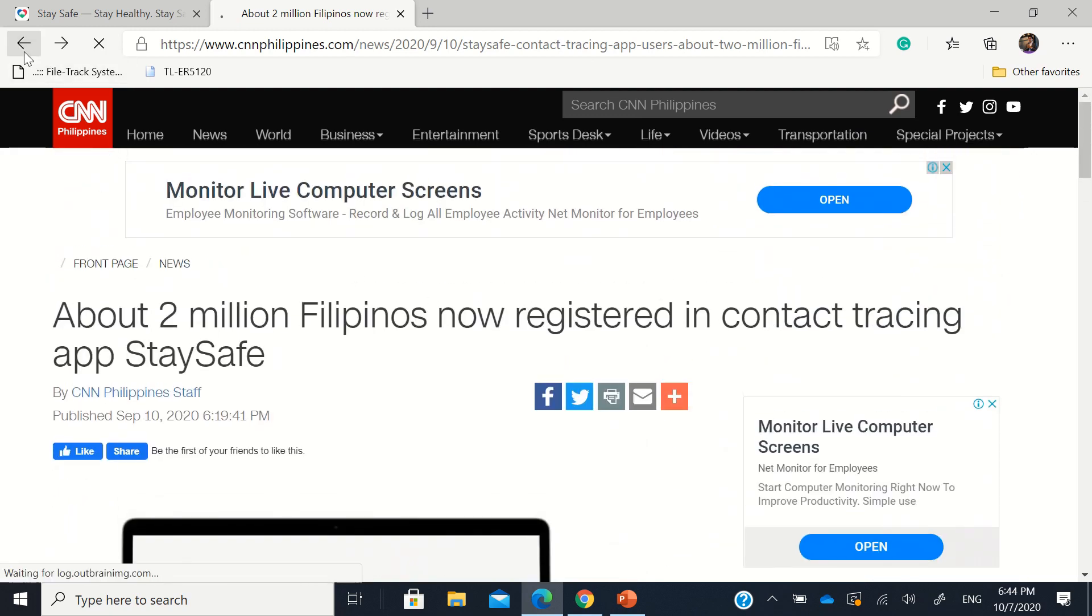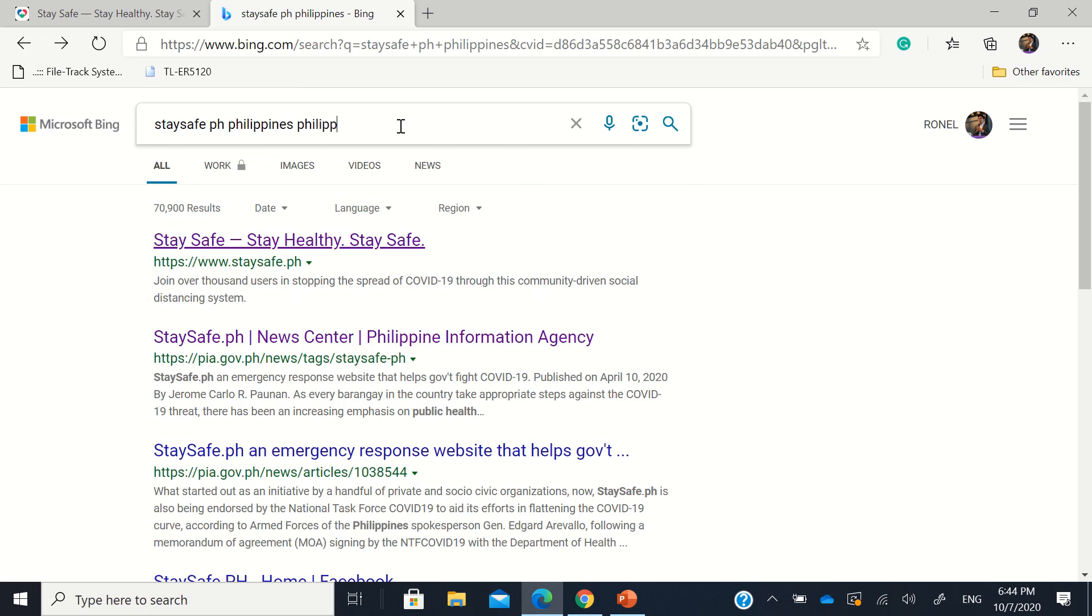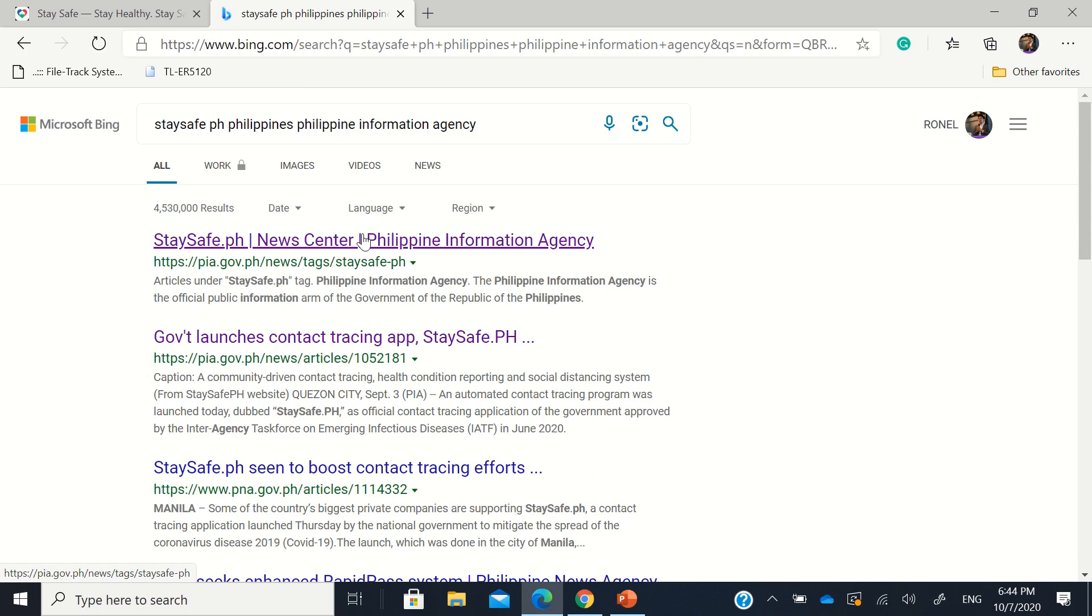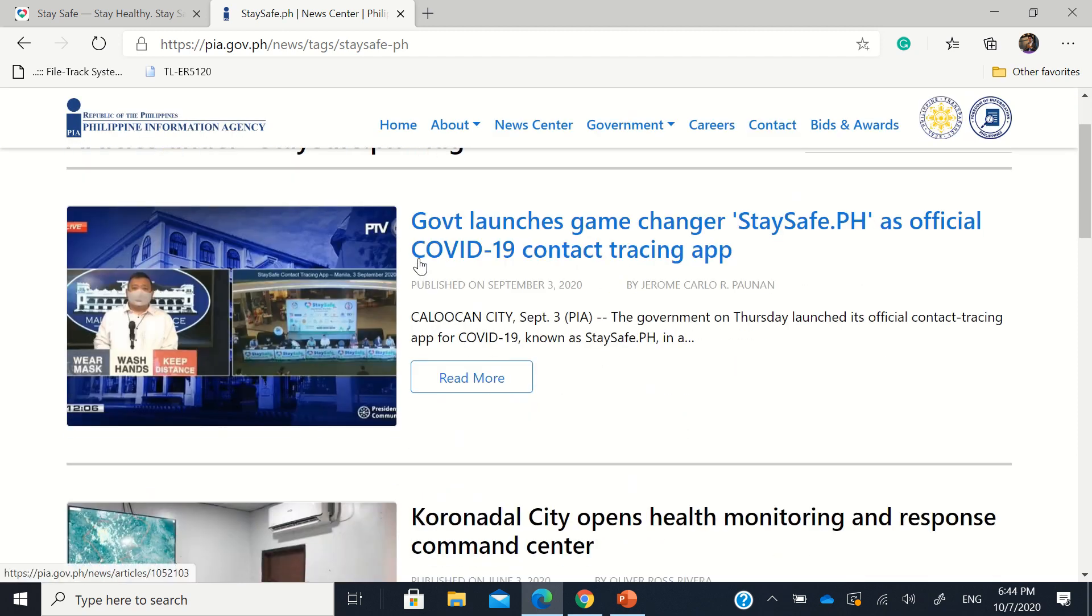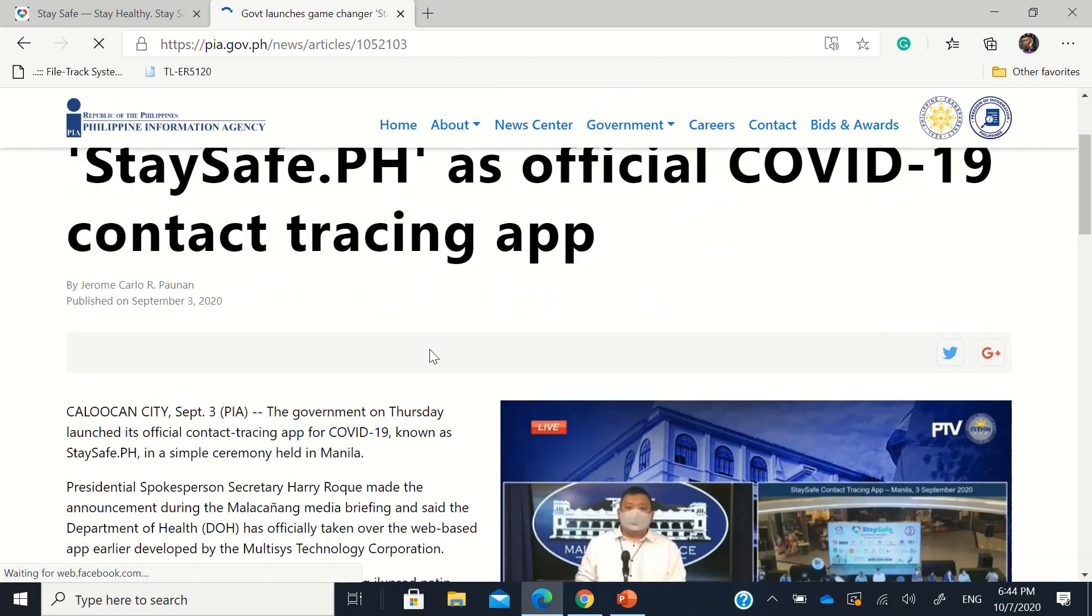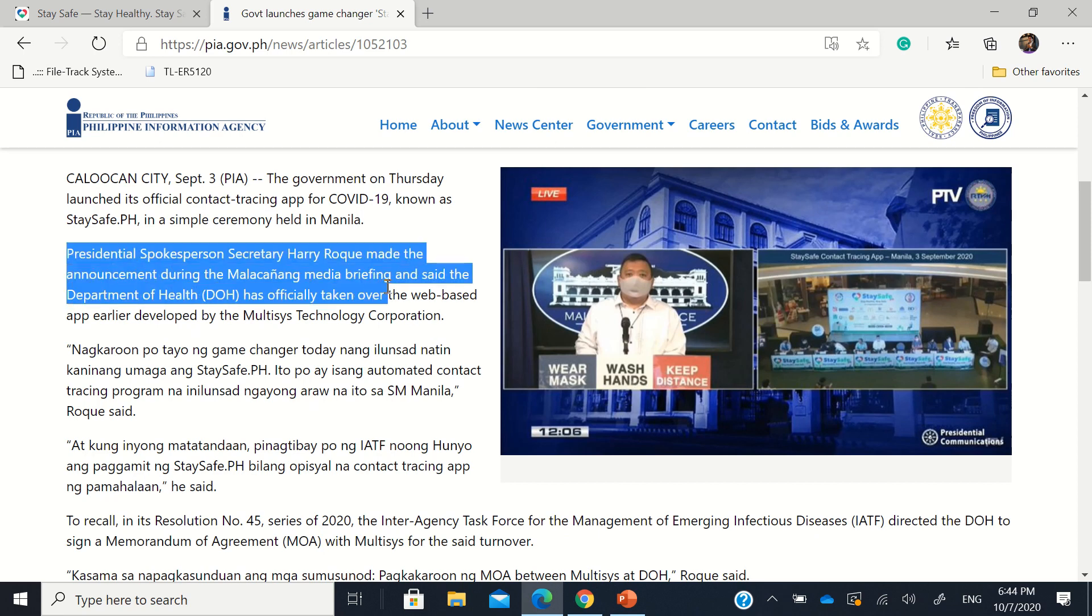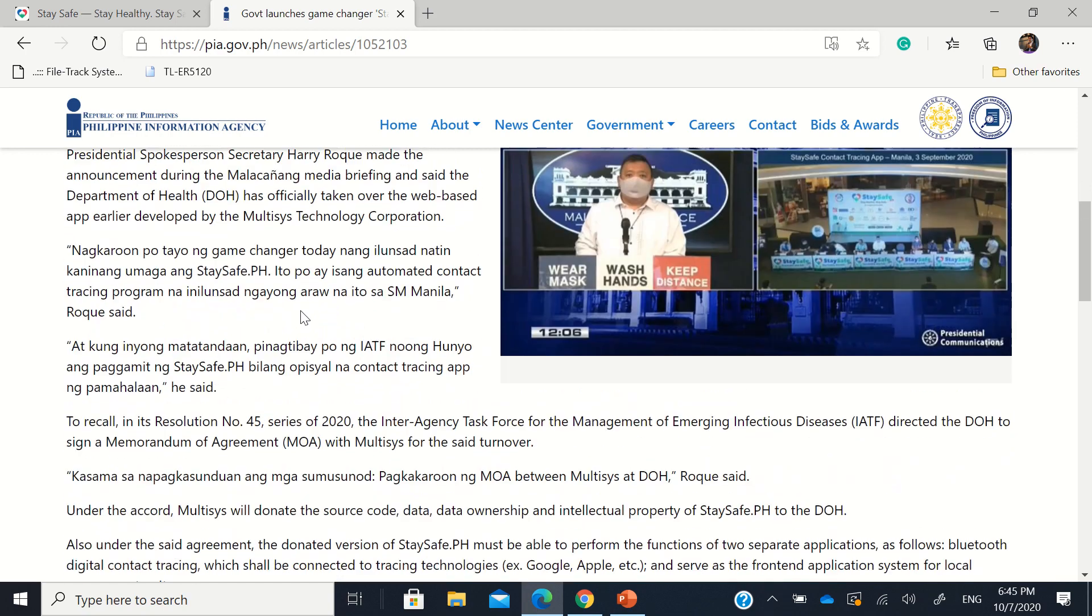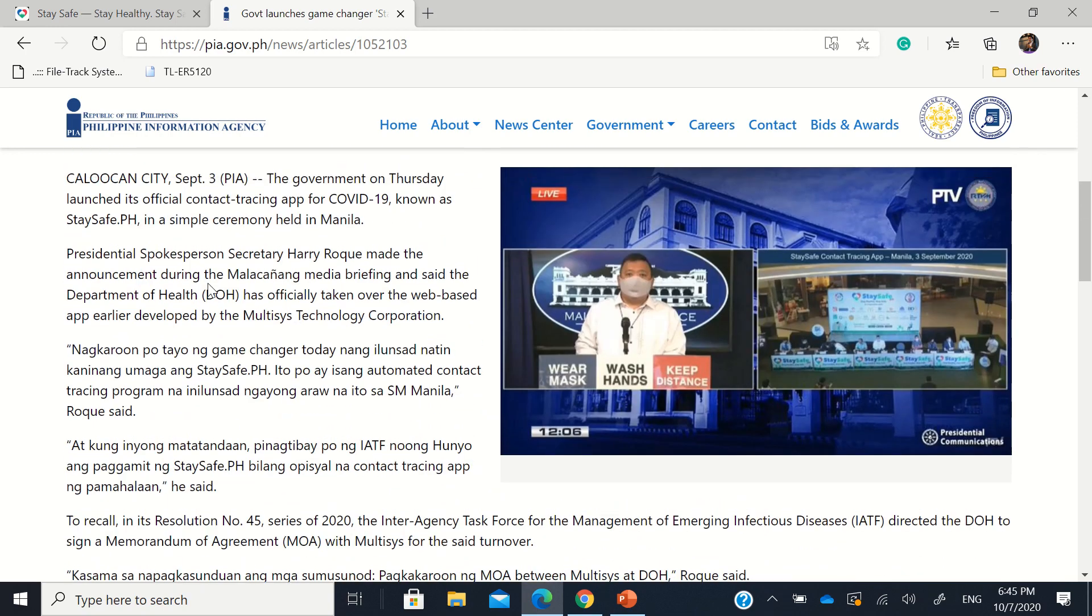Philippine Information Agency. So this was posted last September 3. So it says government launches game changer staysafe.ph as official COVID-19 contact tracing app. So it was announced no less than the spokesperson, or the presidential spokesperson Secretary Harry Roque, together with the DOH and the National Interagency Task Force, announcing the use of official contact tracing app of the Philippines, which is staysafe.ph.